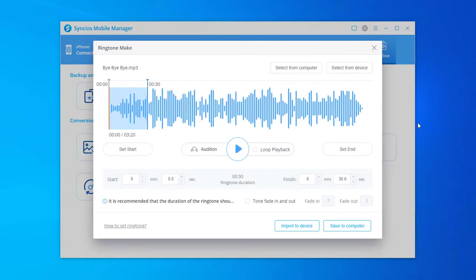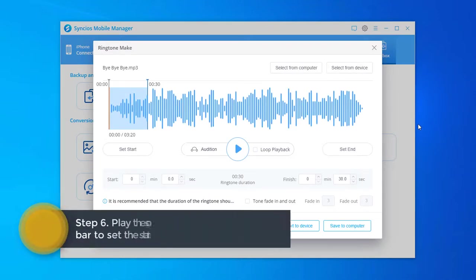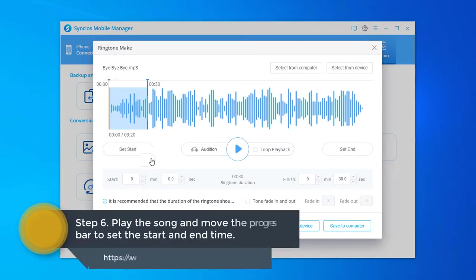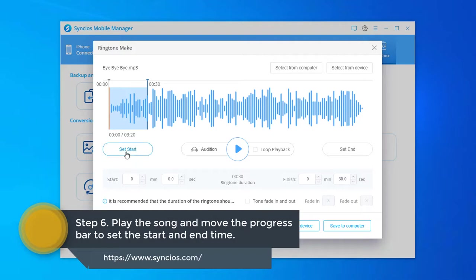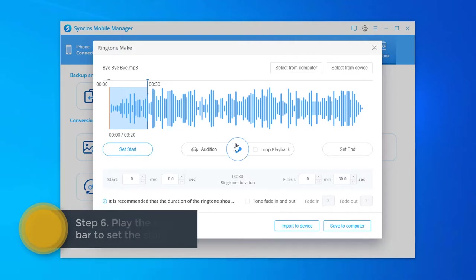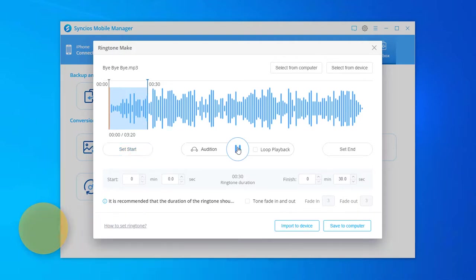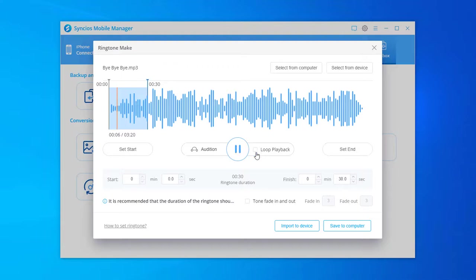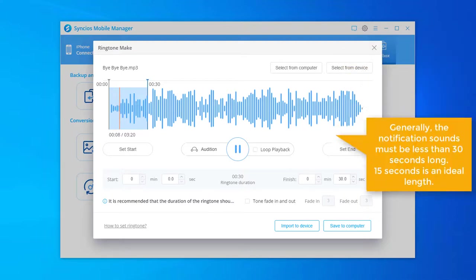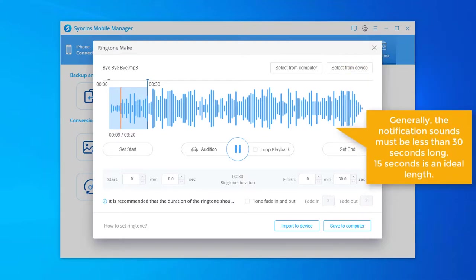Play the song and move the progress bar to set the start and end time. You can also input start time and finish time according to your needs. 15 seconds is an ideal length.